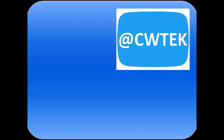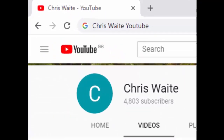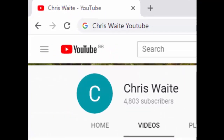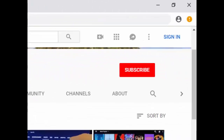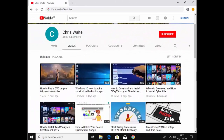Hope this guide helps — thank you very much for watching. You can follow me on Twitter at CWTech. Don't forget to check out my other videos — just Google 'Chris Waite YouTube' — and don't forget to like and subscribe to my YouTube channel. Thank you for your support.